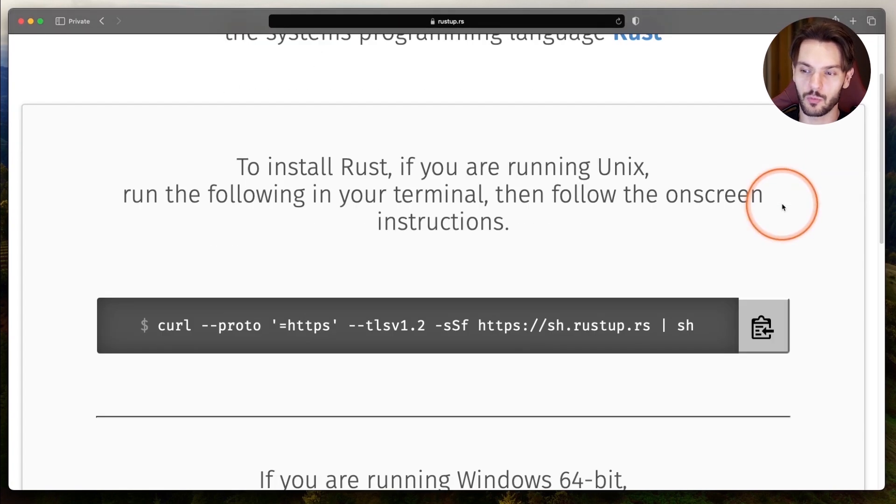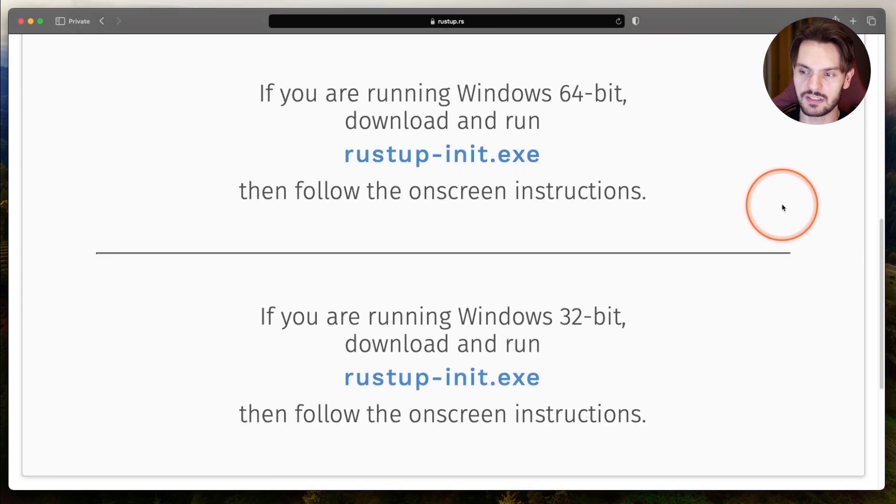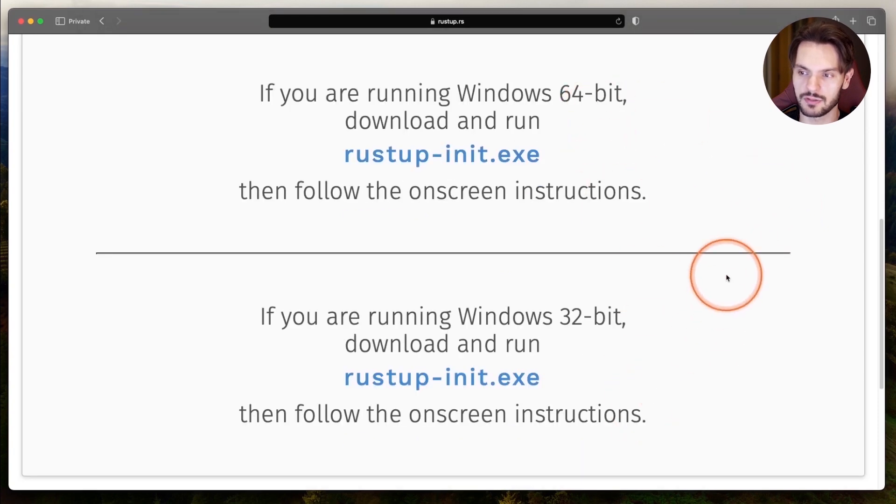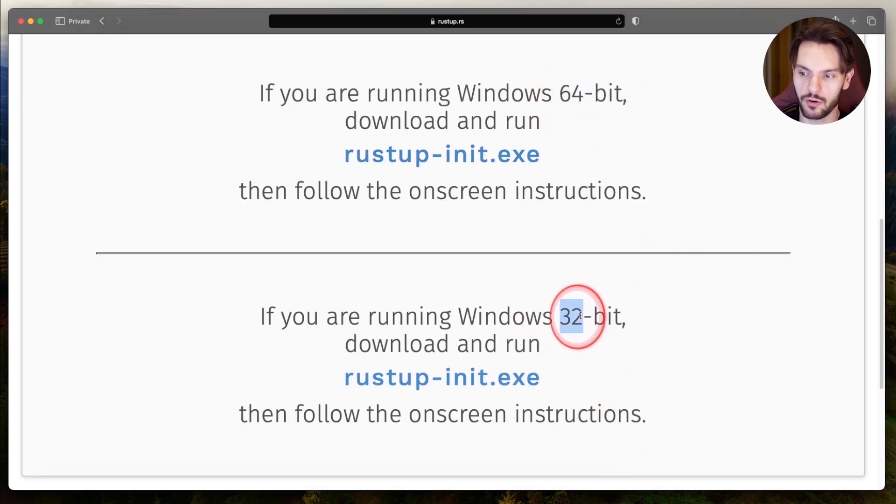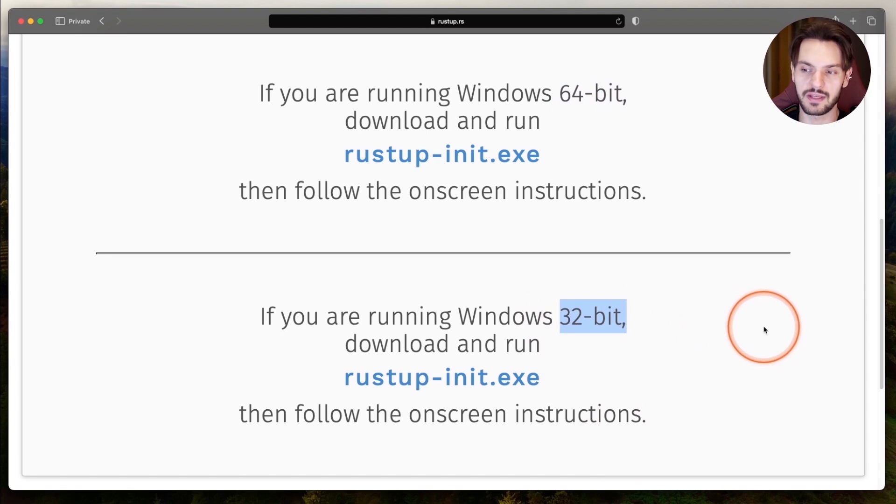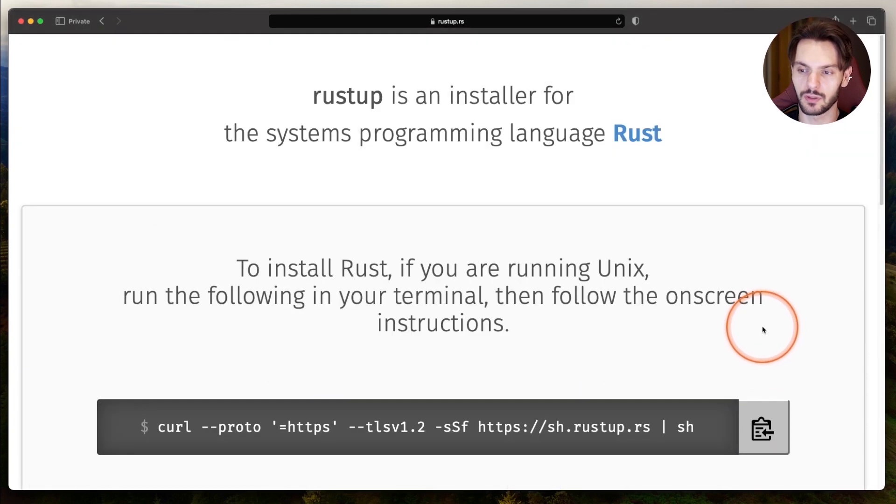First, if you're a Windows user, you just need to download one of these executables, depending on if you have a 64-bit system or 32-bit system, and then follow the installation steps.